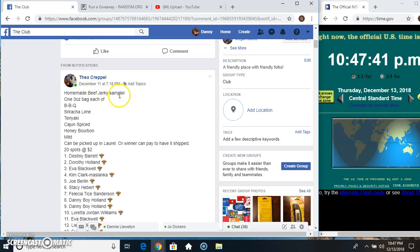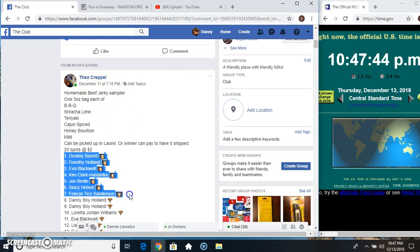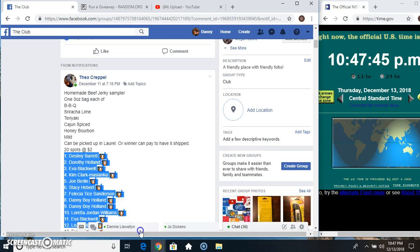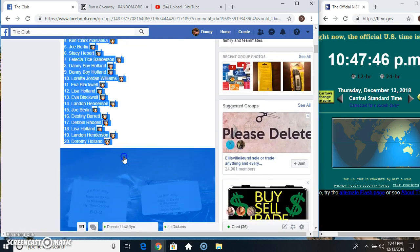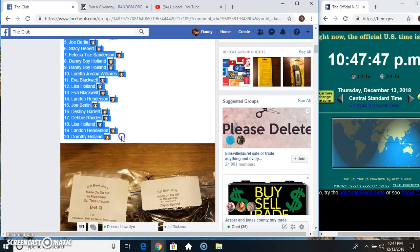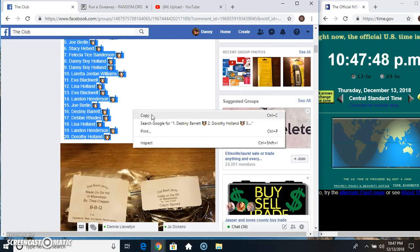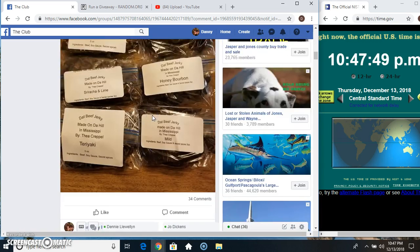Hey everyone, this is the homemade beef jerky sampler from Miss Thea. Copy our list.